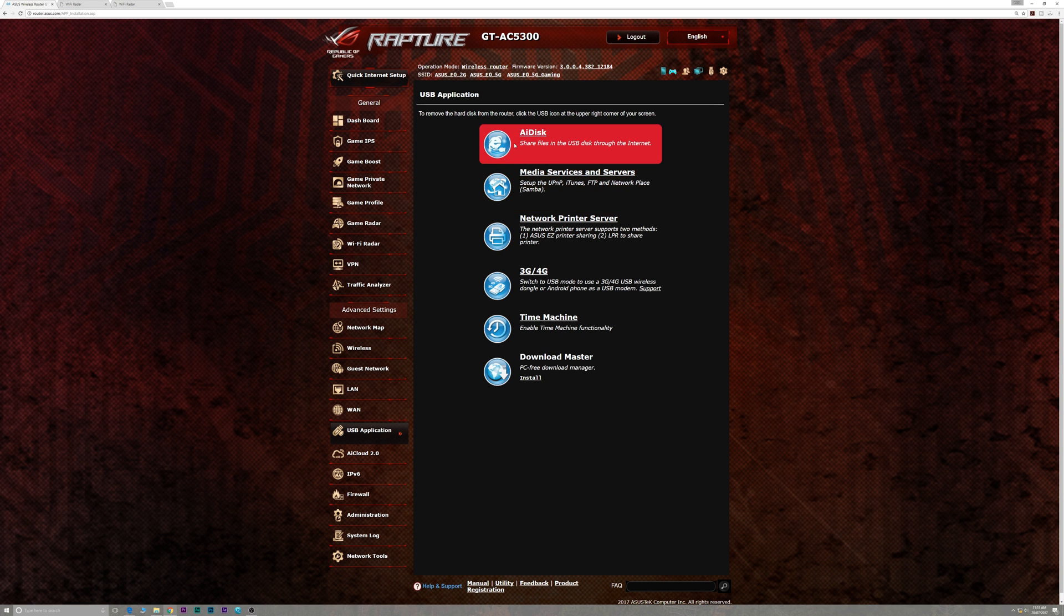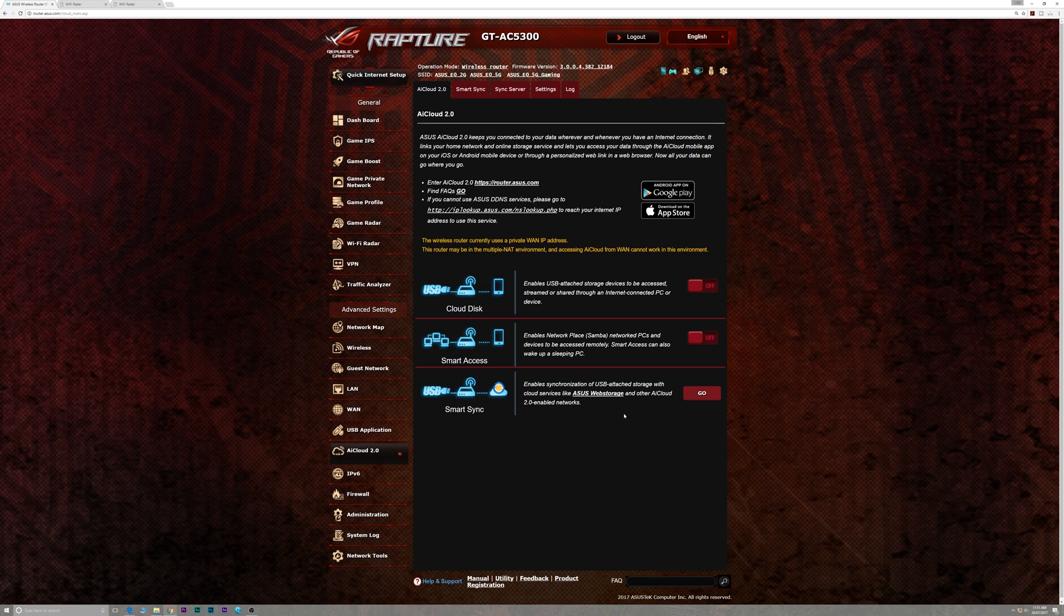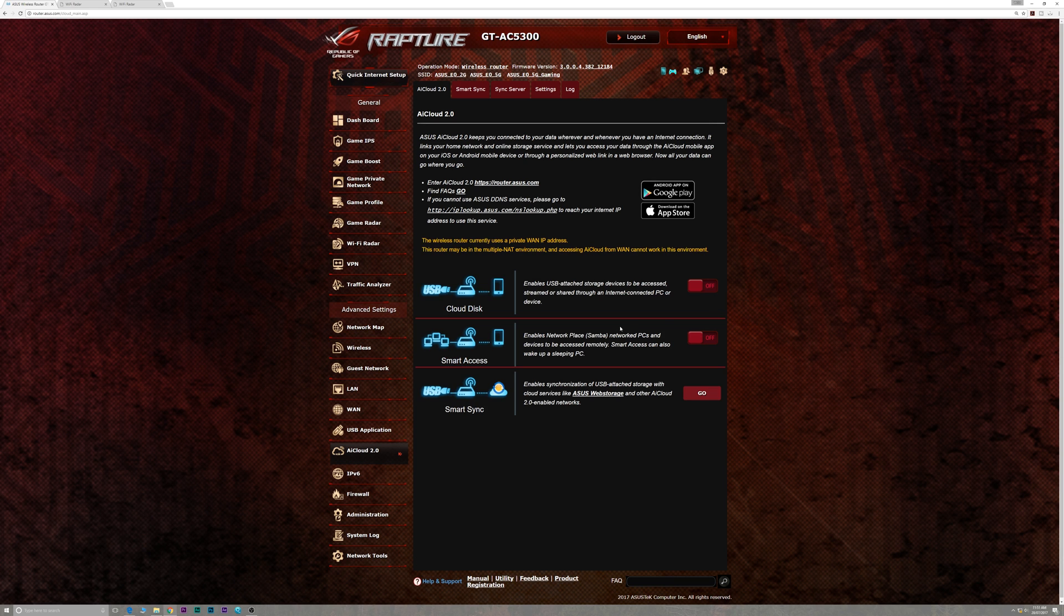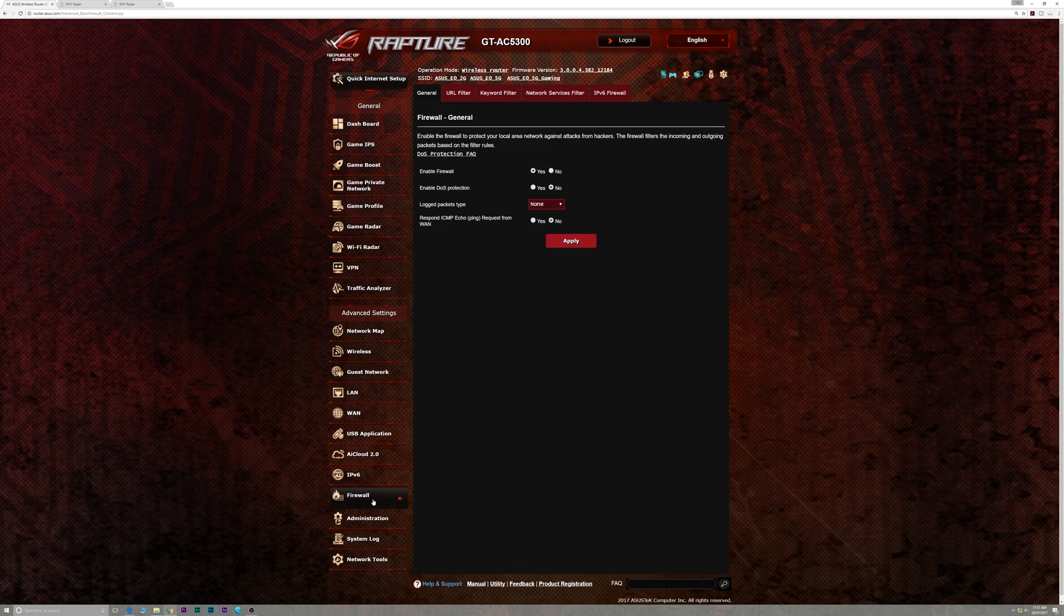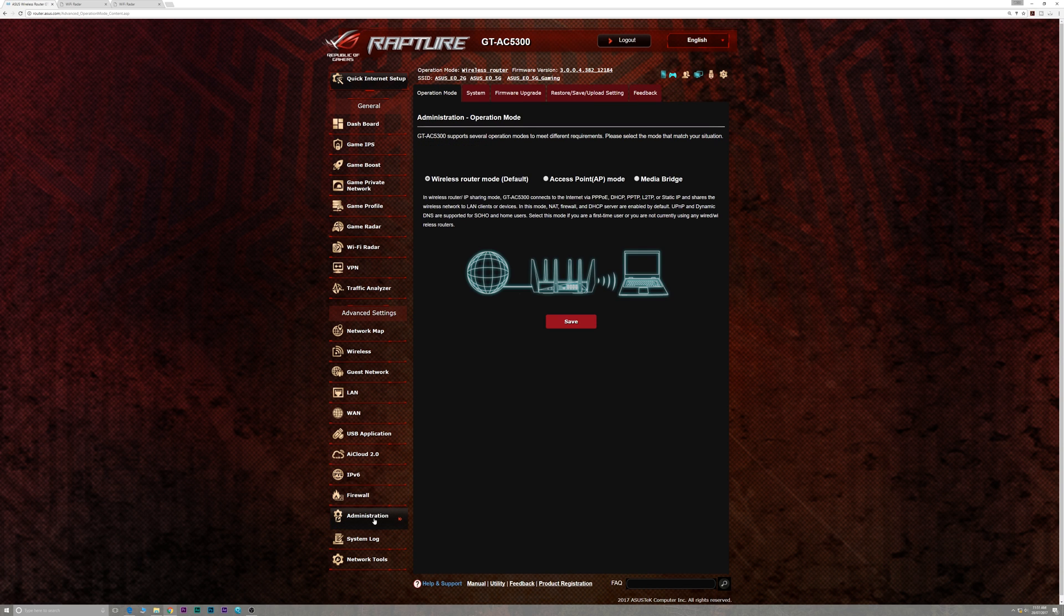You have AI Cloud 2, which basically means you can access your data remotely. Then just some other settings like IPv6, the firewall, administration, system log, and network tools. This thing is chock-a-block. It's actually pretty simple. It explains stuff, and it's just so powerful. If you want to dig in, you've got all that software at your hands. There's nothing out there like this.